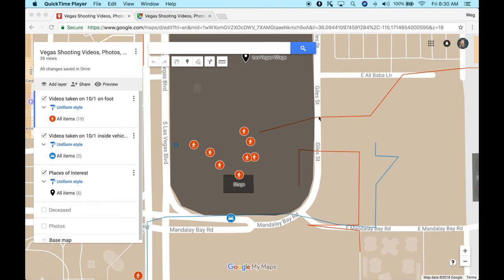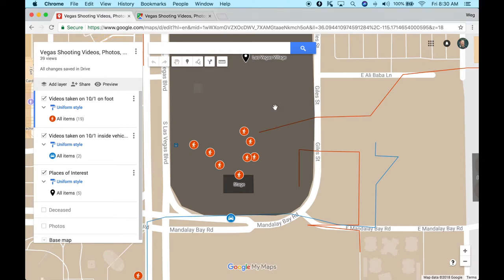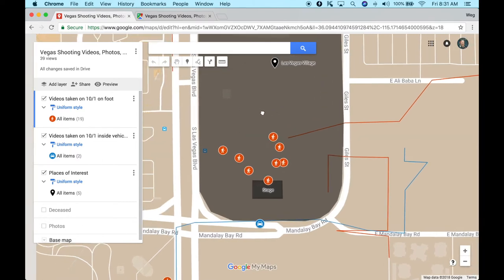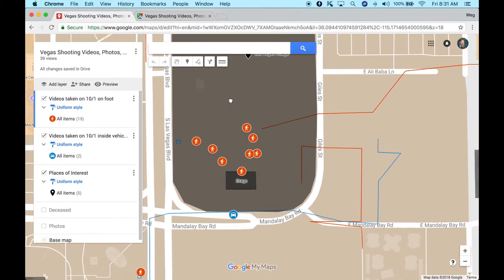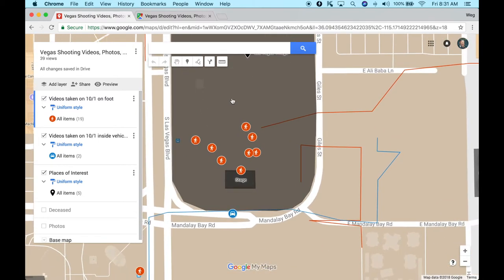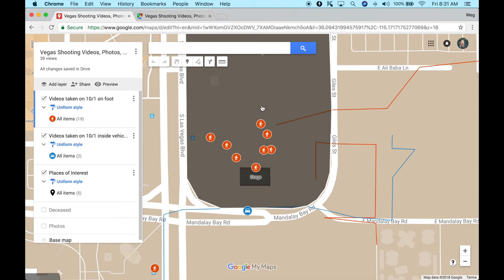Hello everyone, this is Wegg Og. I just wanted to create a short video to show a little project that I've been working on. What I've been working on here is a Google Map to post YouTube videos and the locations where they were filmed.